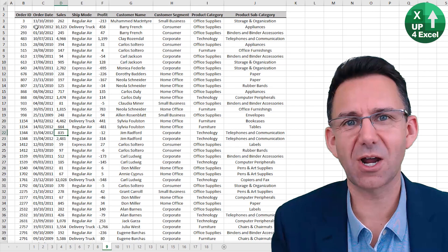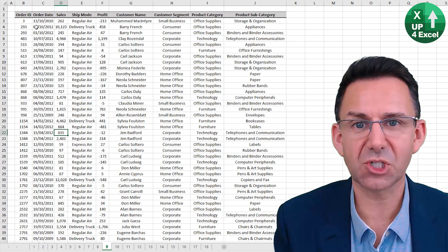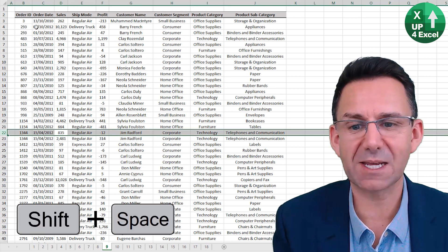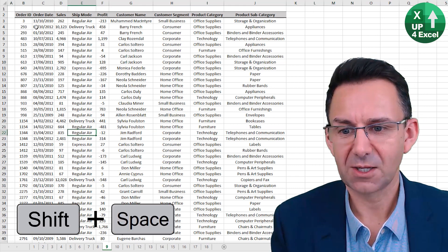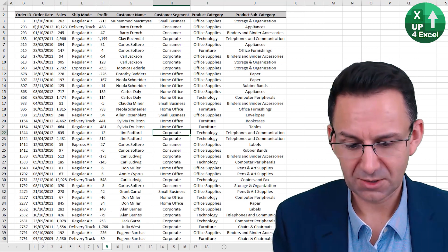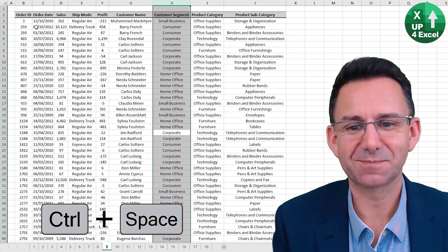To select an entire row in Excel, simply hold Shift and Space. To select a column, use Control and Space.